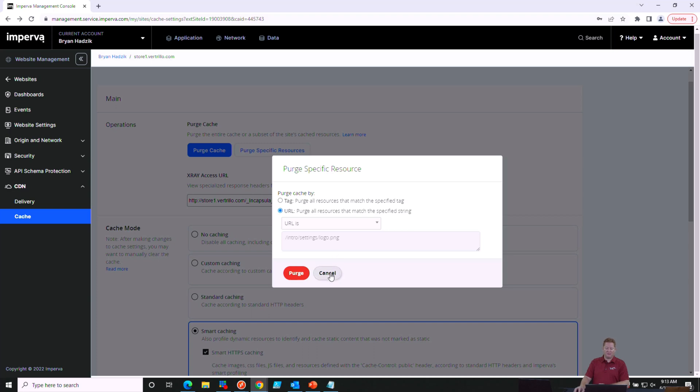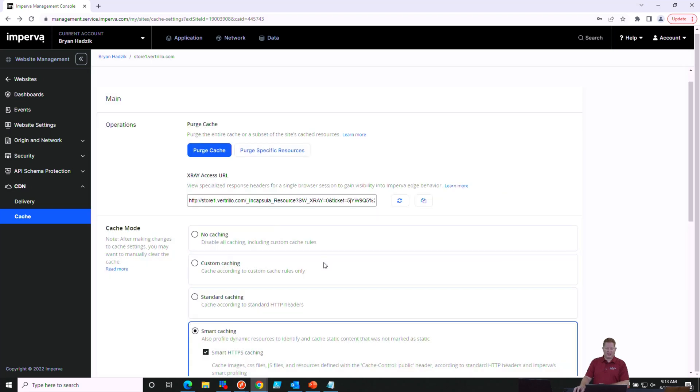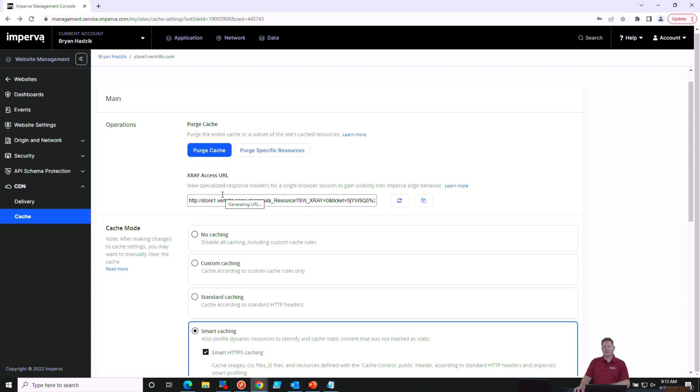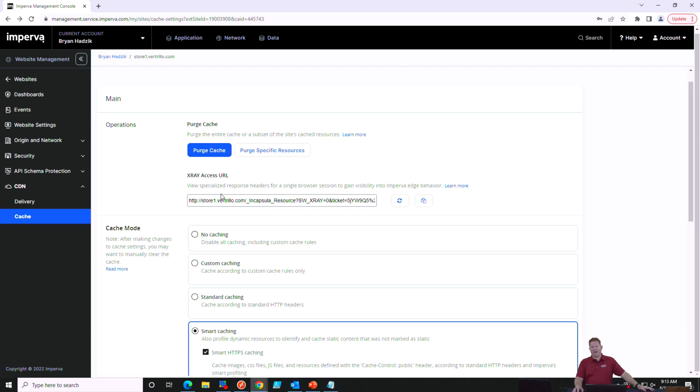Also provided by Imperva is an x-ray access URL. This will add some of Imperva's custom headers to the response headers and allow you to do some troubleshooting. Things like the cache duration header can be included, the TTL, the cache key, the cache level, and the pop that the content is being served from.